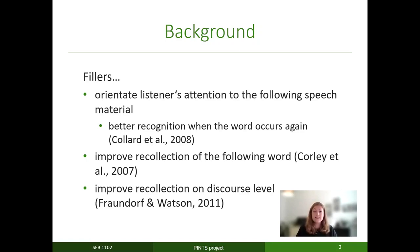This last finding by Chandler and Watson was particularly interesting to us, so we decided to try to replicate their findings.